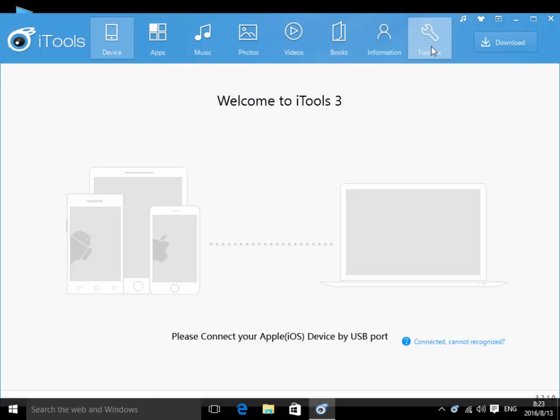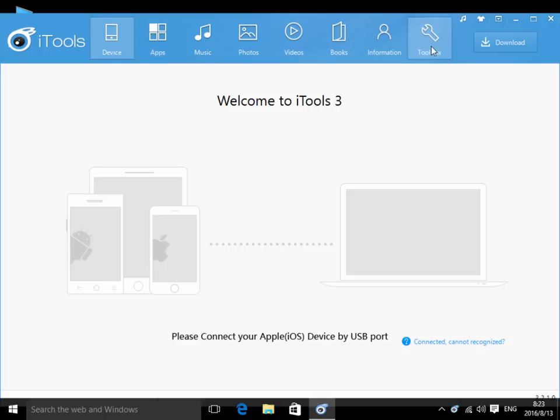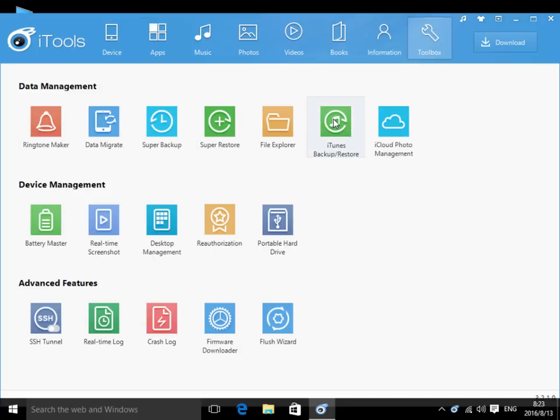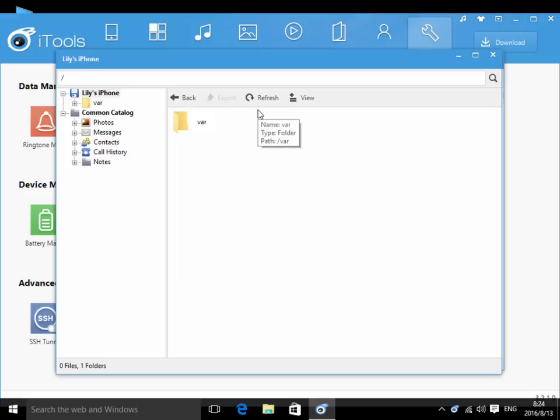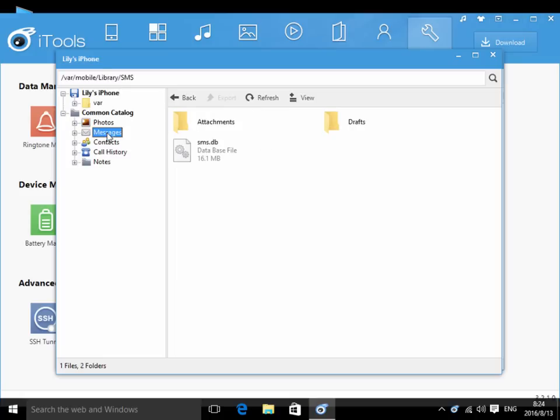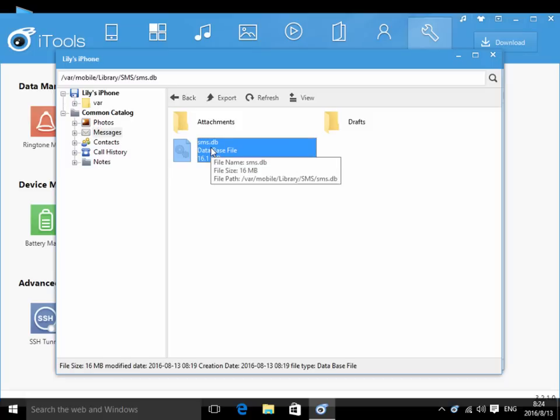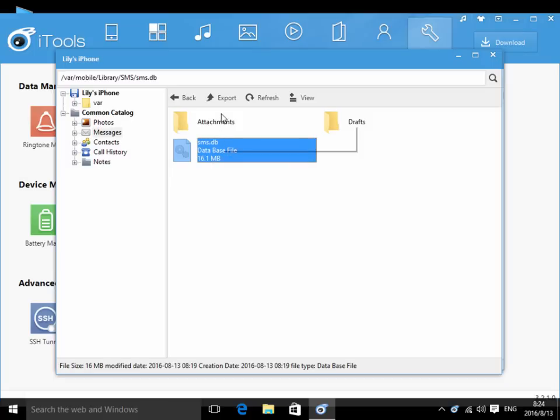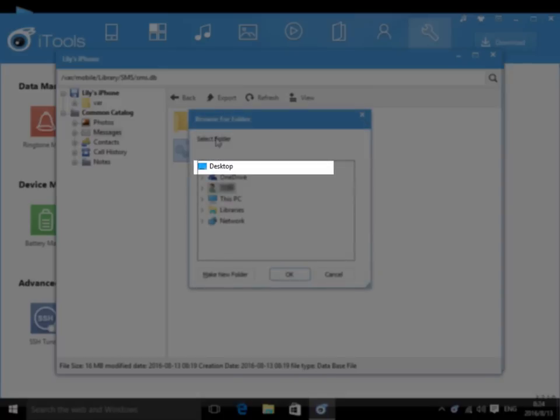Click Toolbox, iTunes Backup or Restore. Double-click the backup data in pop-up window. Click Messages item and select SMS.db file. And then click Export button to export this file to any folder.